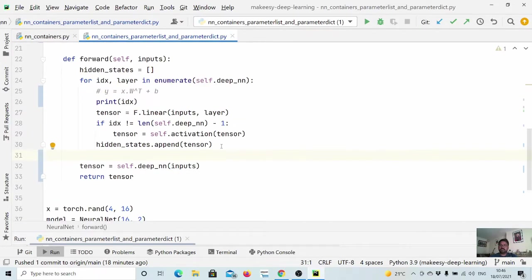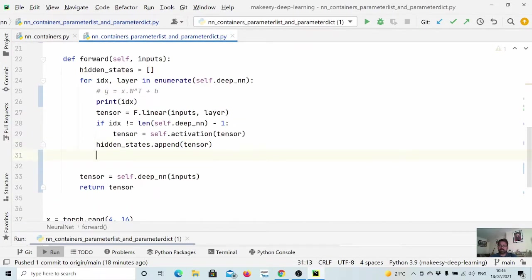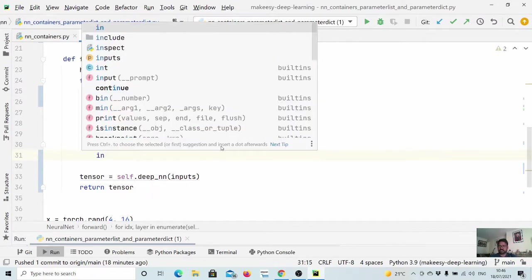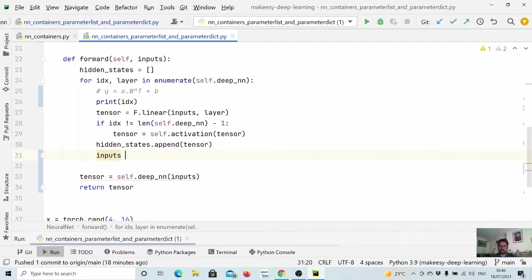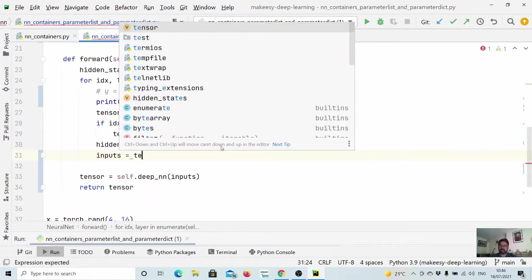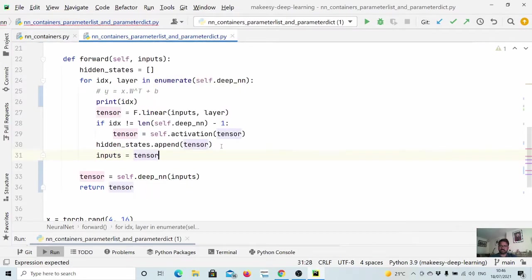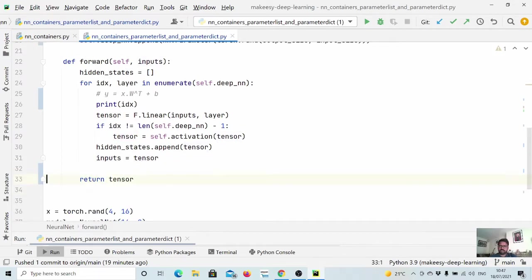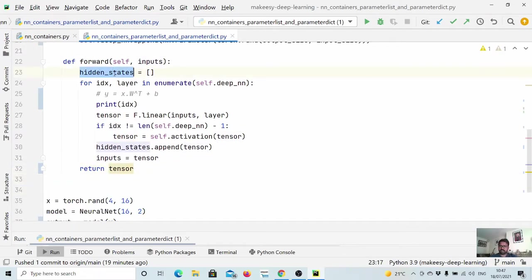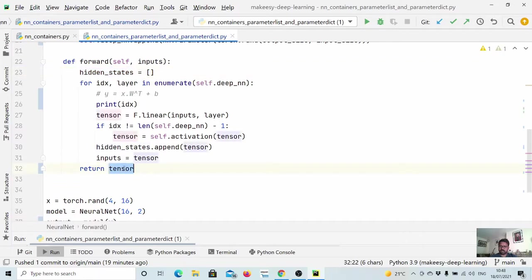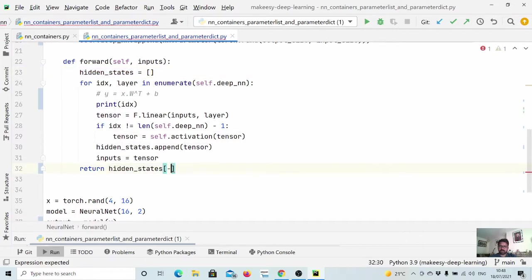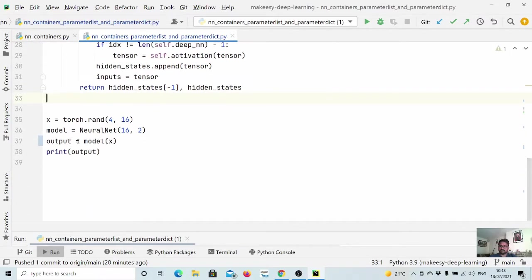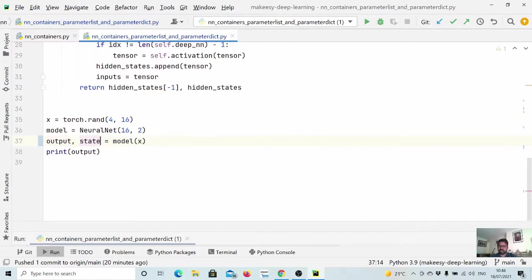Also we need to change the input to the output of the current layer so that it will be accessible to the next layer. So we need to say input is equal to tensor. Also we need to remove this and also we simply change the output. So return should be minus one as well as all the hidden states. And here we can simply say output and states.